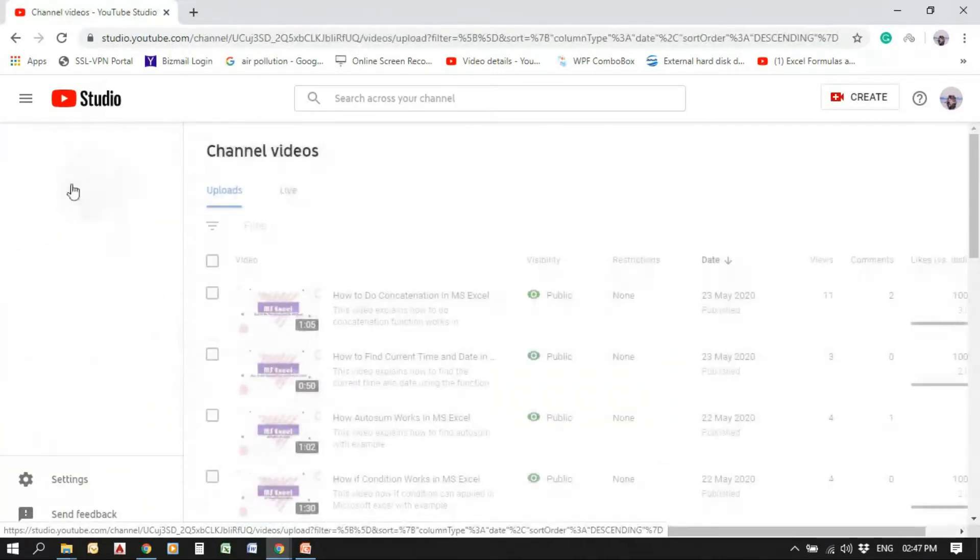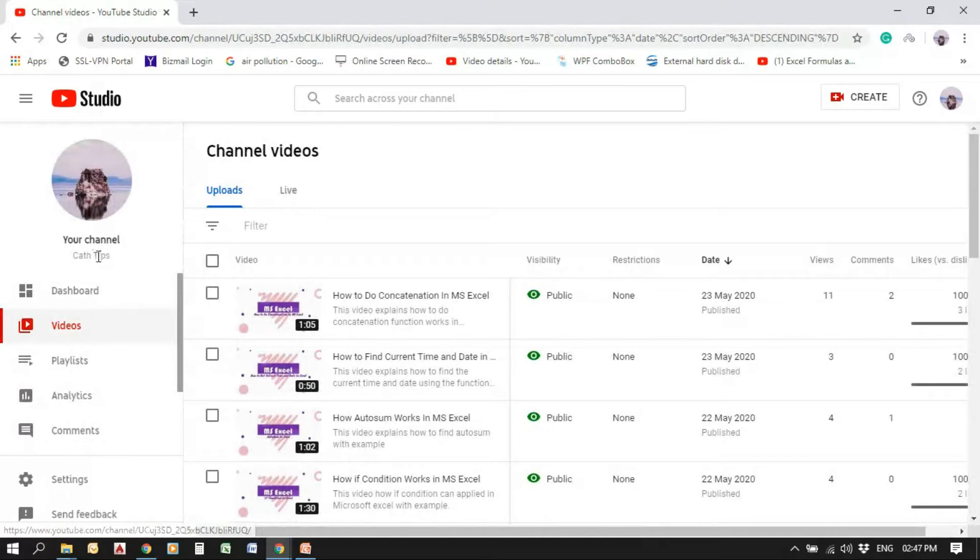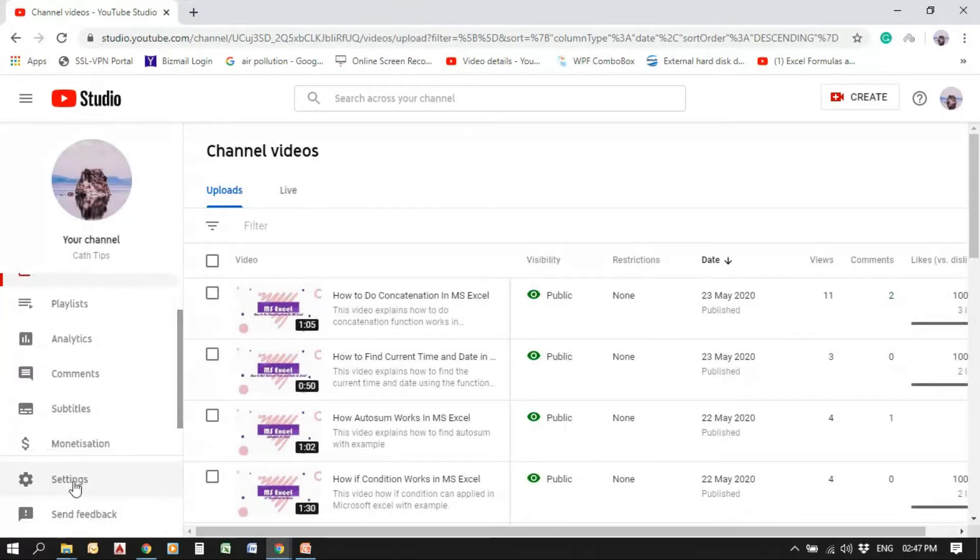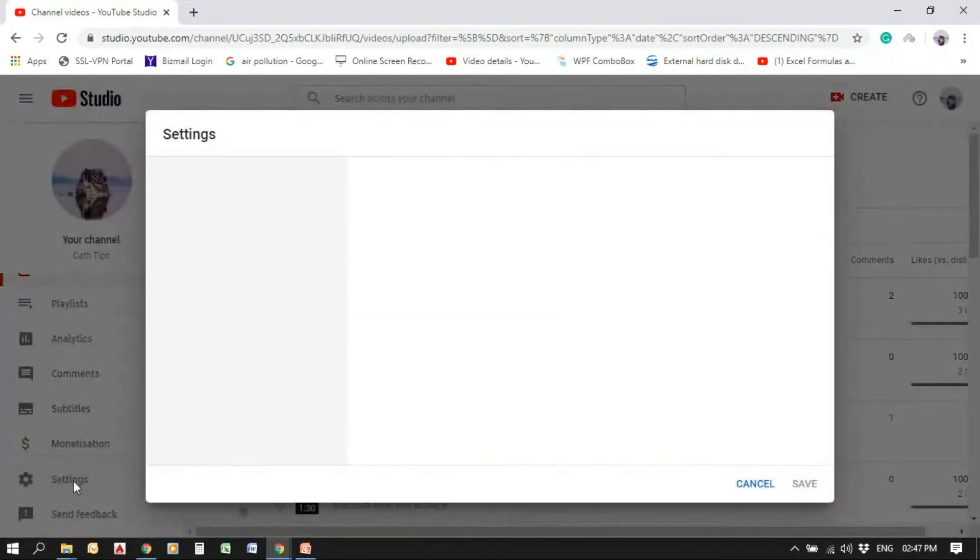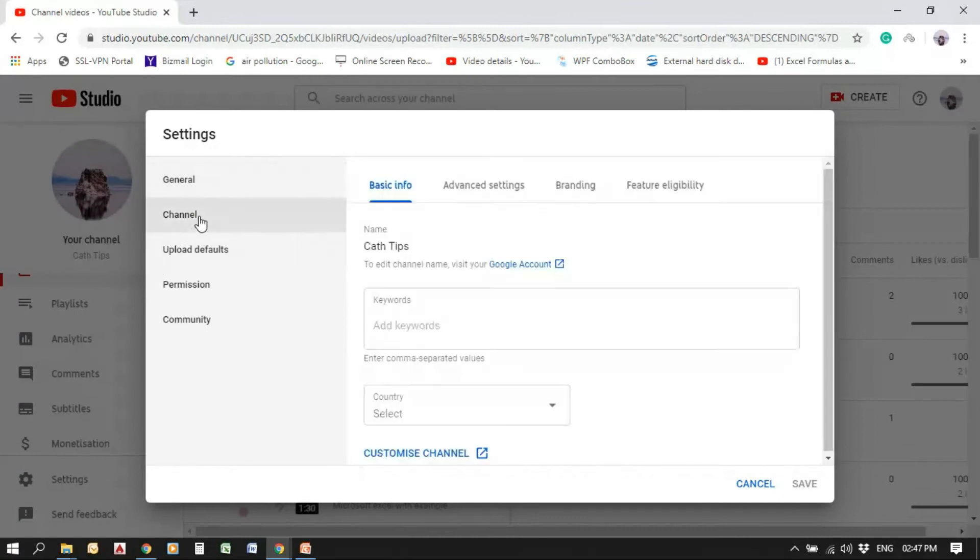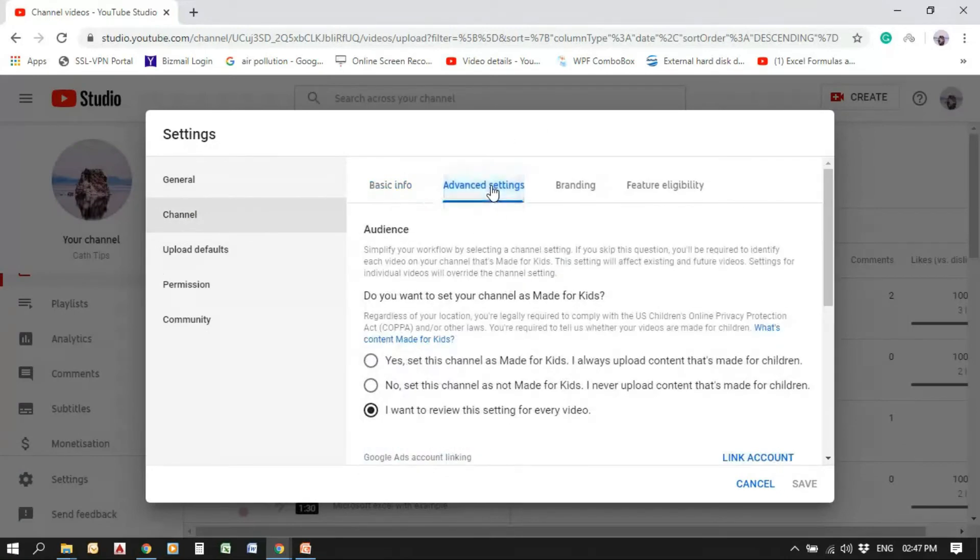So go to Settings. Settings tab. And inside that, select Channel. And there, Advanced Settings.